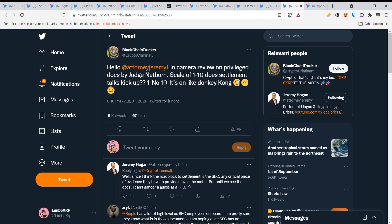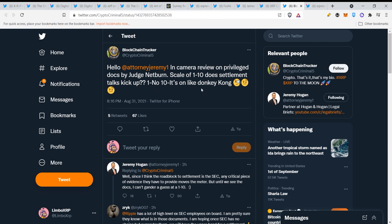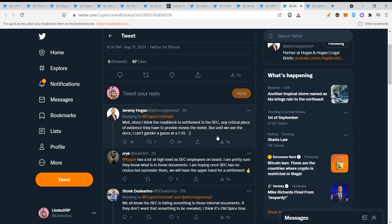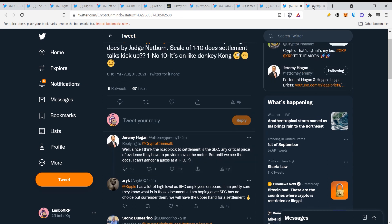This is the Ripple lawyer, Sir Solomon. Shout out to that guy because he's very very good, he's killing it in the courts guys. Hello attorney Jeremy, in camera review on privileged docs by Judge Network Scale, scale of 1 to 10. Does Solomon's talk kick up one number? No, one number, no, then it's on like like donkey, donkey. Let's see what Jeremy Hogan has to say. Well, since I think the roadblock to Solomon is the SEC, any critical piece of evidence they have to provide moves the meter, but until we see the docs I can't gander a guess at a 1 to 10 scale.